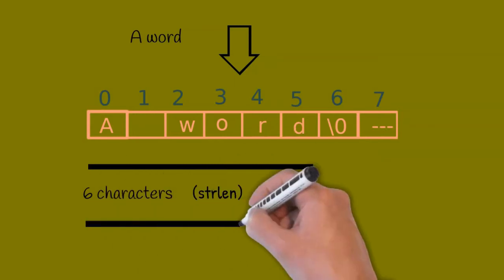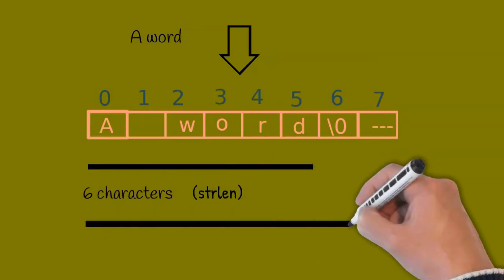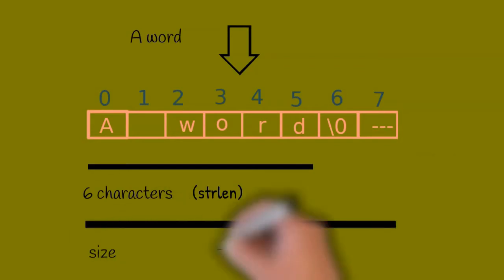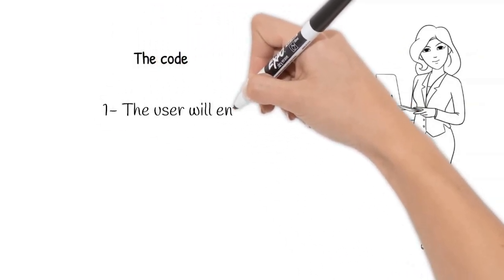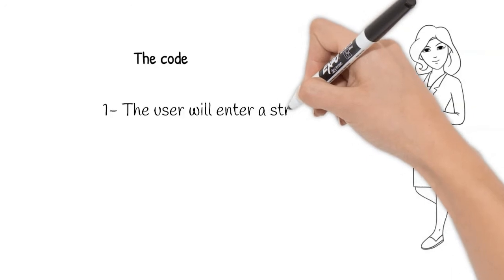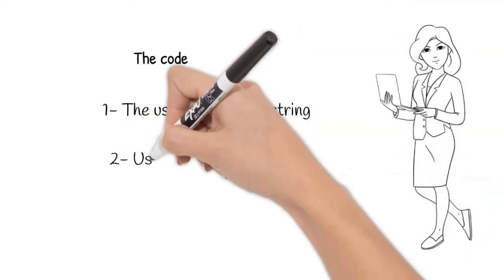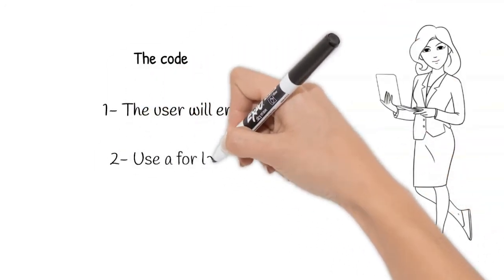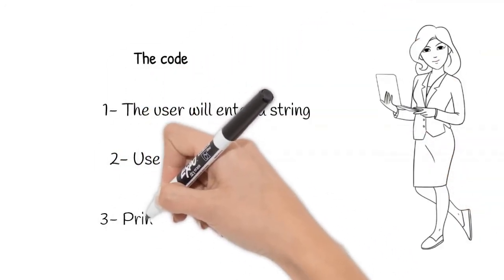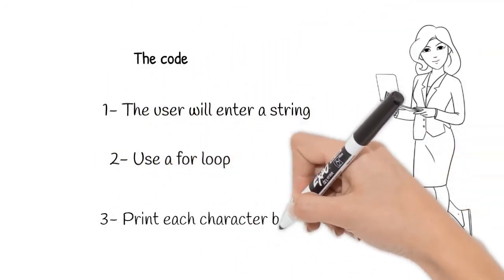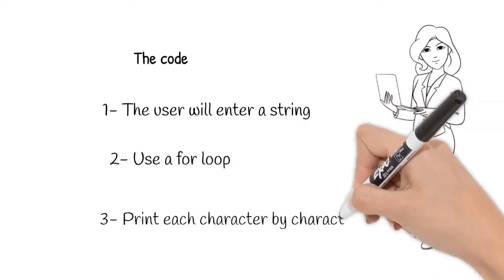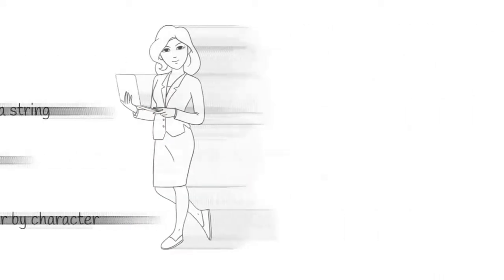Then, we will loop through this array. After reading the string, I will loop through the array using the for loop, and then I will print each character in a separate line.